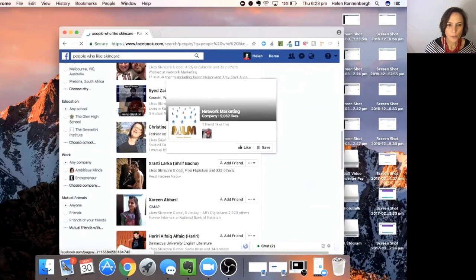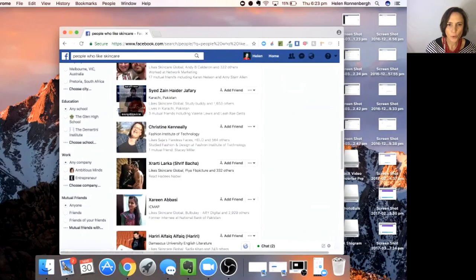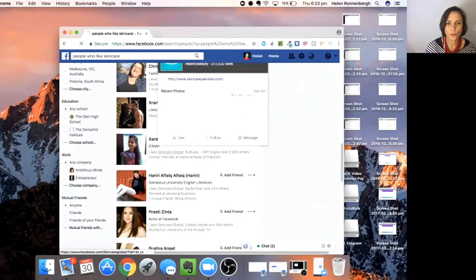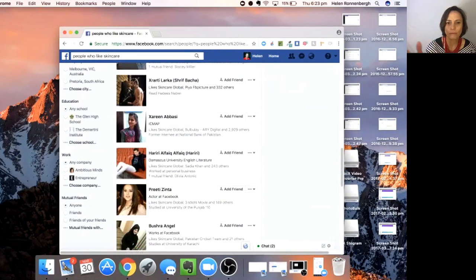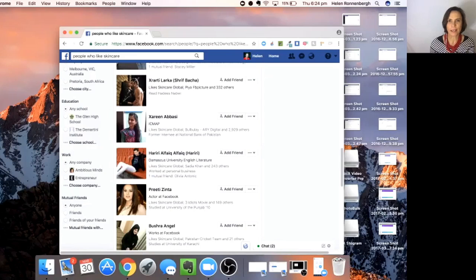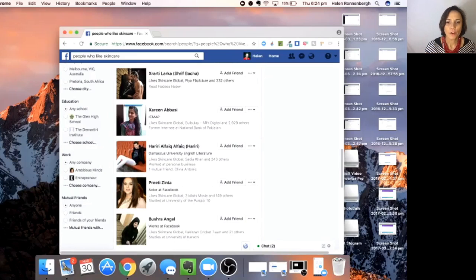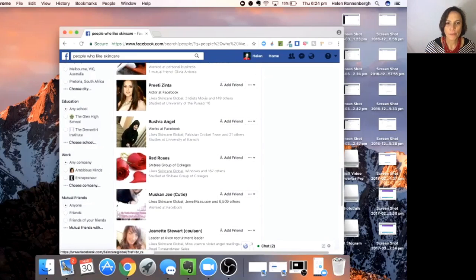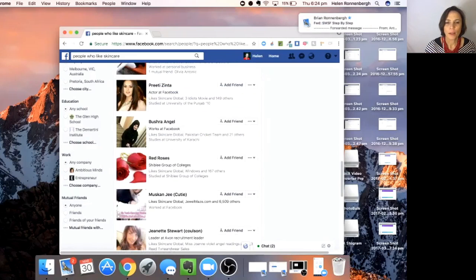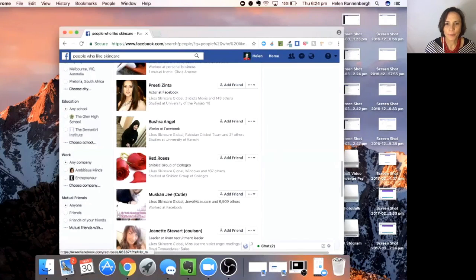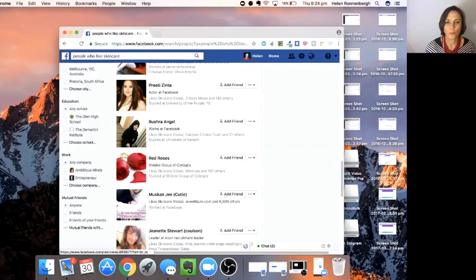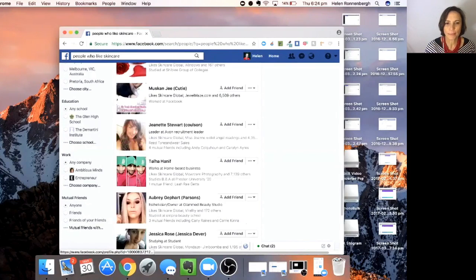I had a question earlier about how do you actually decide who you want as a target market? That really depends. For the most part, you are looking for people who have got a profile picture. Red roses, there's no profile picture, so that's really not going to interest me. I would just go straight past them.